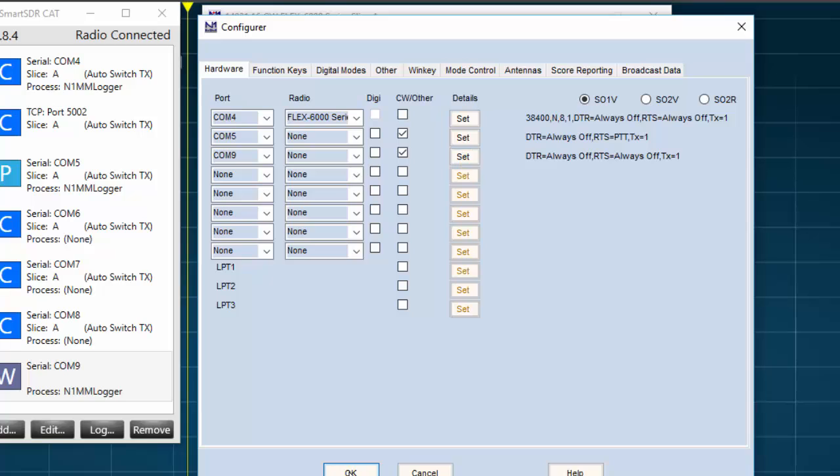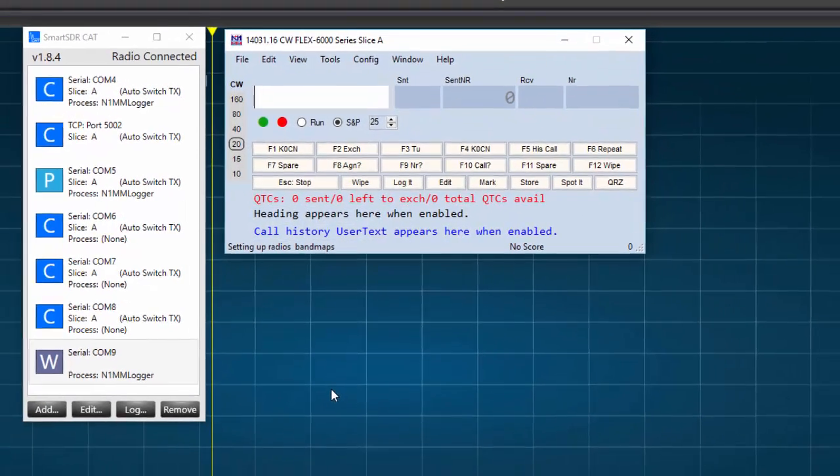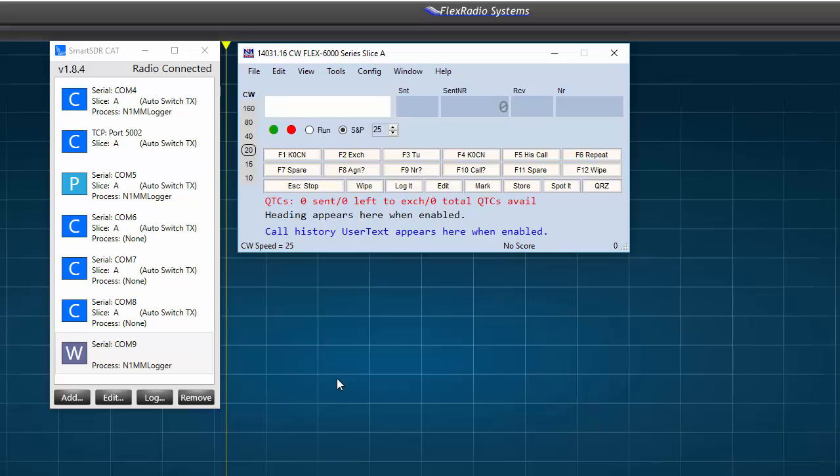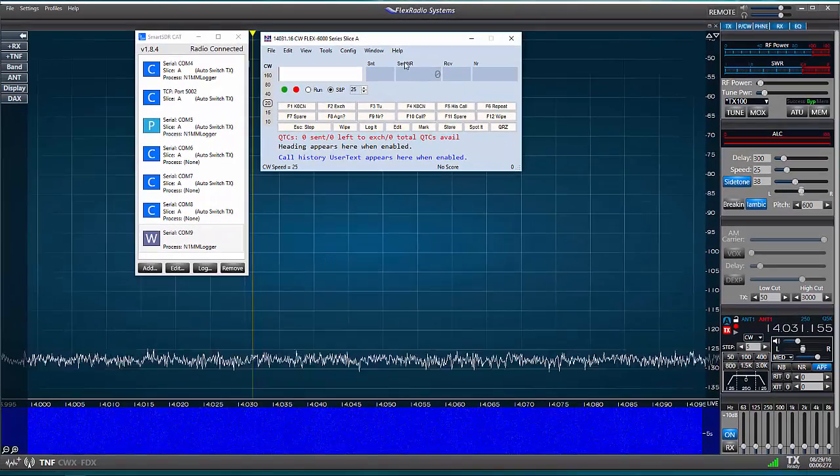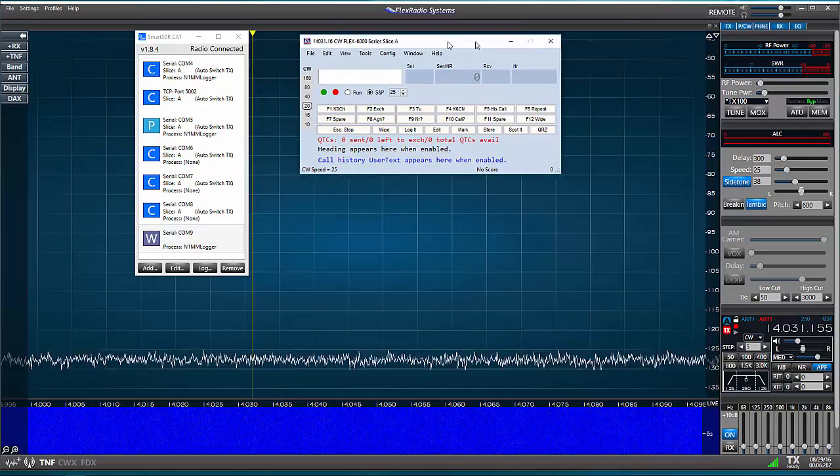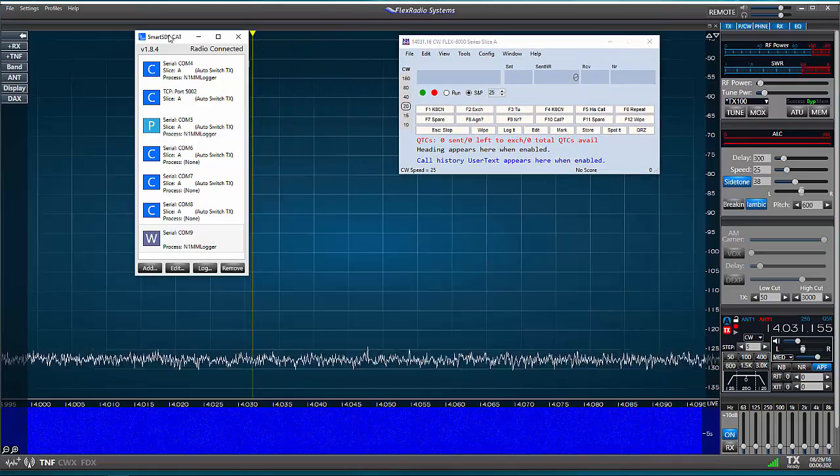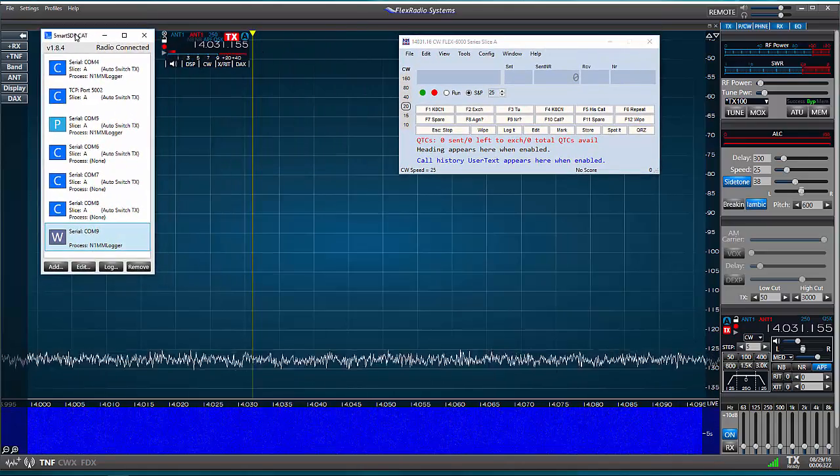And finally, I'll press OK in the Configure window also. That concludes the settings that I have to make to allow the flex radio to communicate with N1MM+. So, I'll set the entry window aside, and let's test out our settings to see if it works.